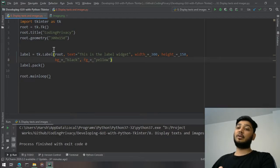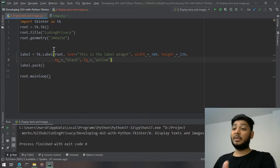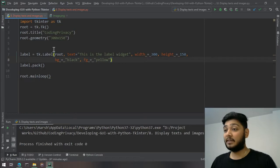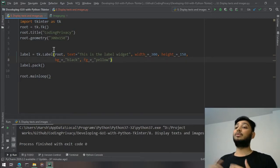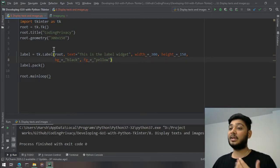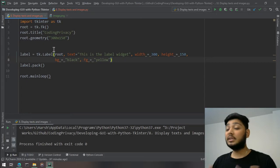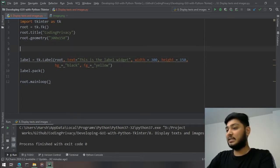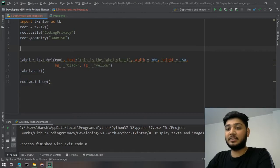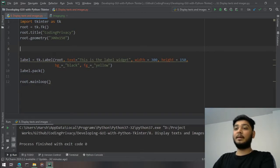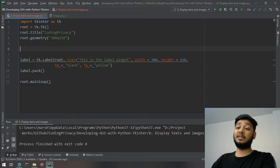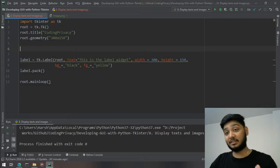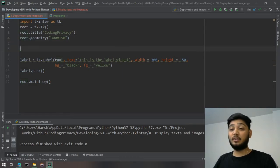I cannot show you every single option here, but you can go to a website and Google it to find out more. These functions and options should really suffice for most use cases. Now, how do you display images using the Label widget?